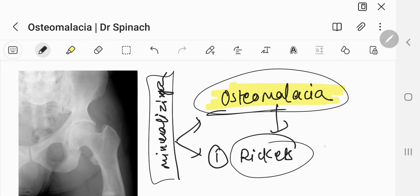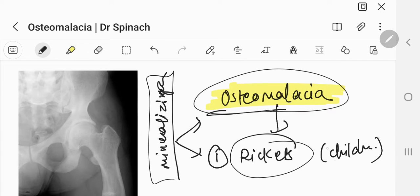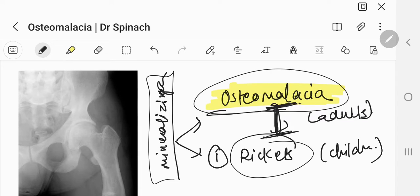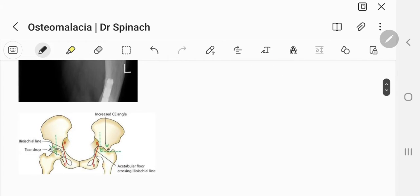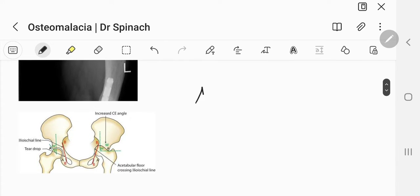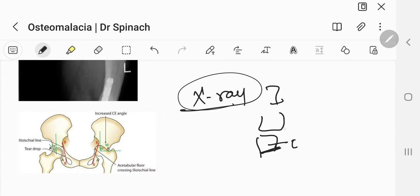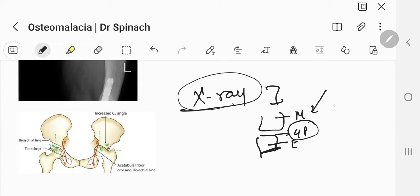If the mineralization is defective in children, we call it rickets. And if it is defective in adults, we call it osteomalacia. So how do we know when to call it rickets and when to call it osteomalacia? When you're looking at an x-ray and you can clearly see the epiphysis, growth plate, and metaphysis, then whenever you see the growth plate, we call it rickets.